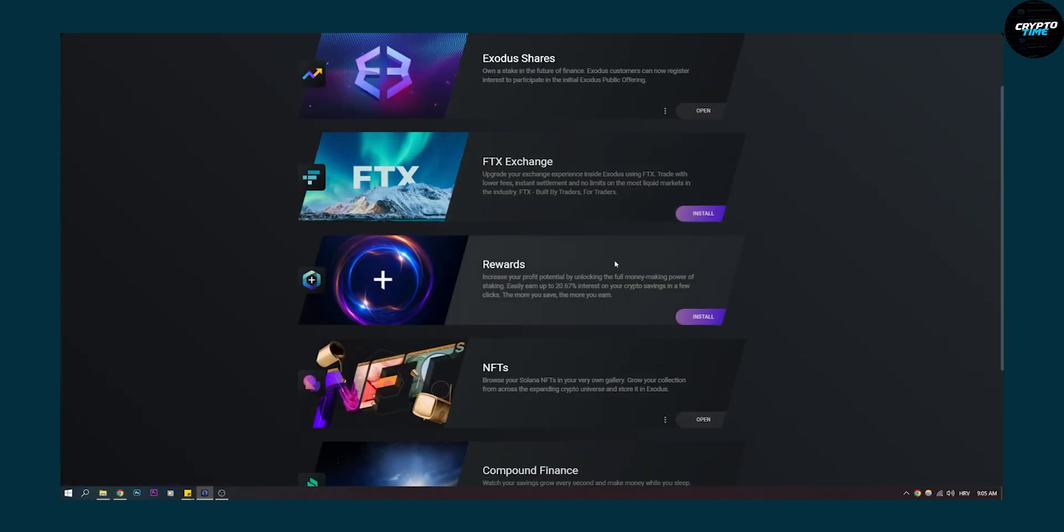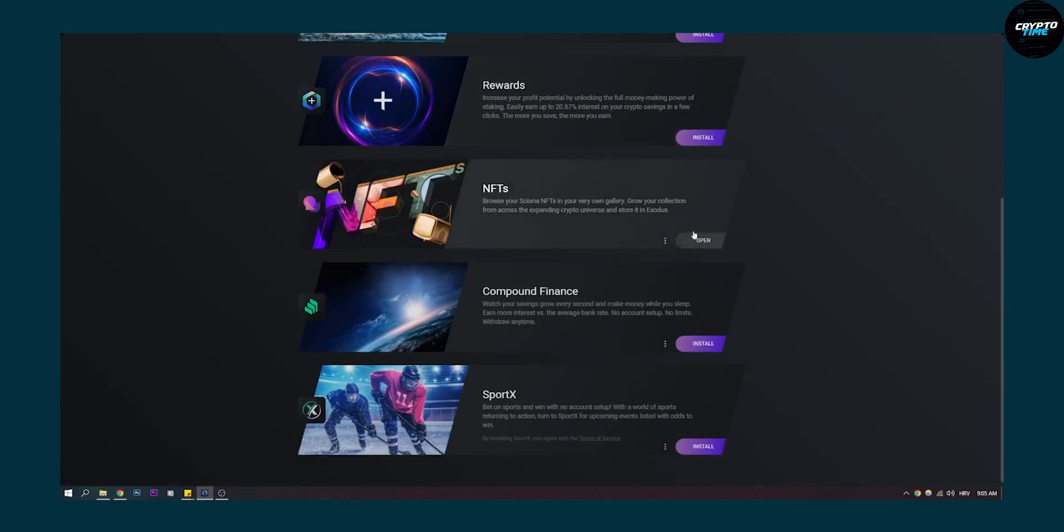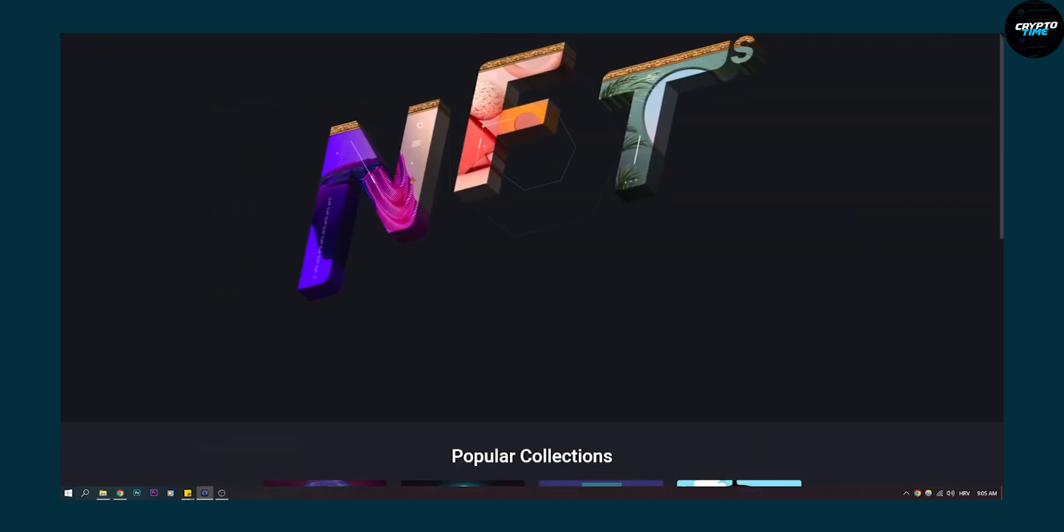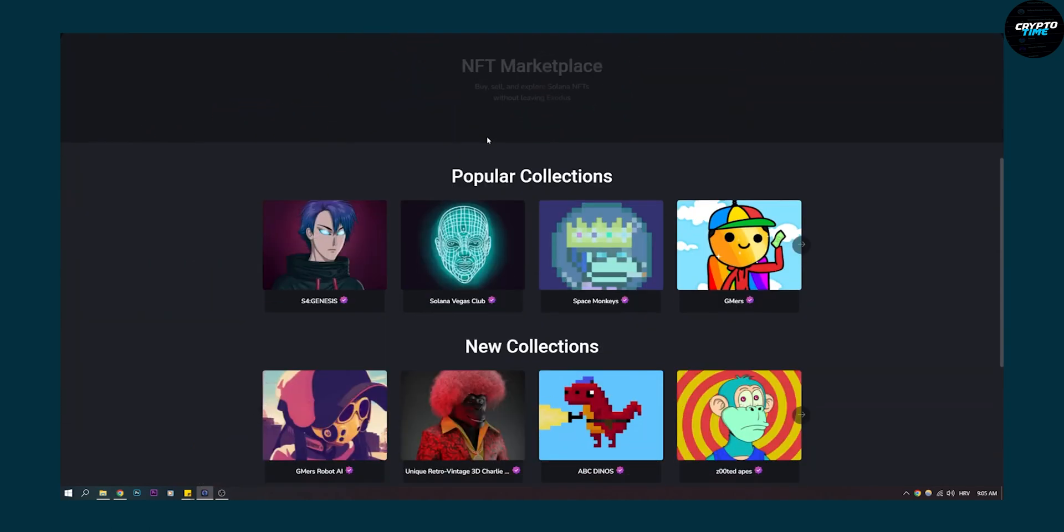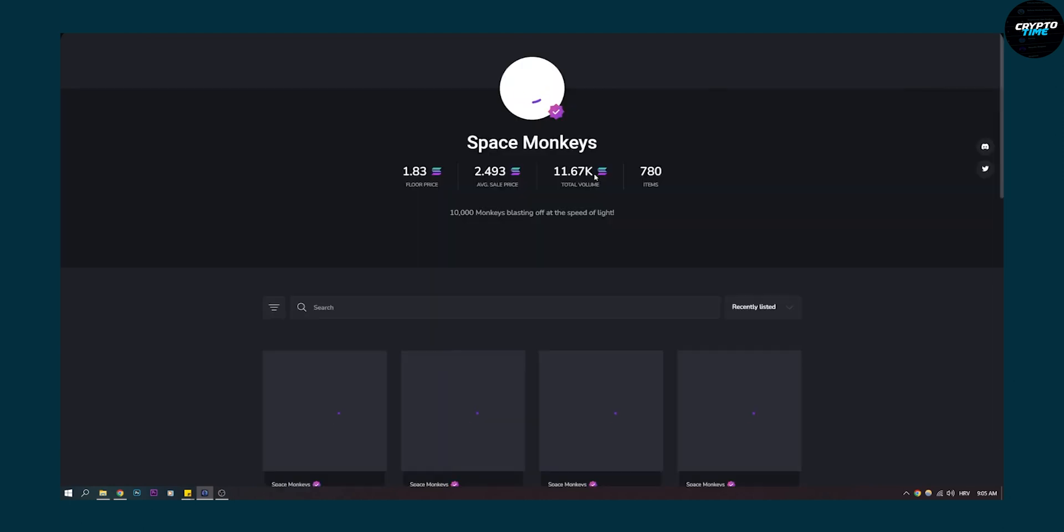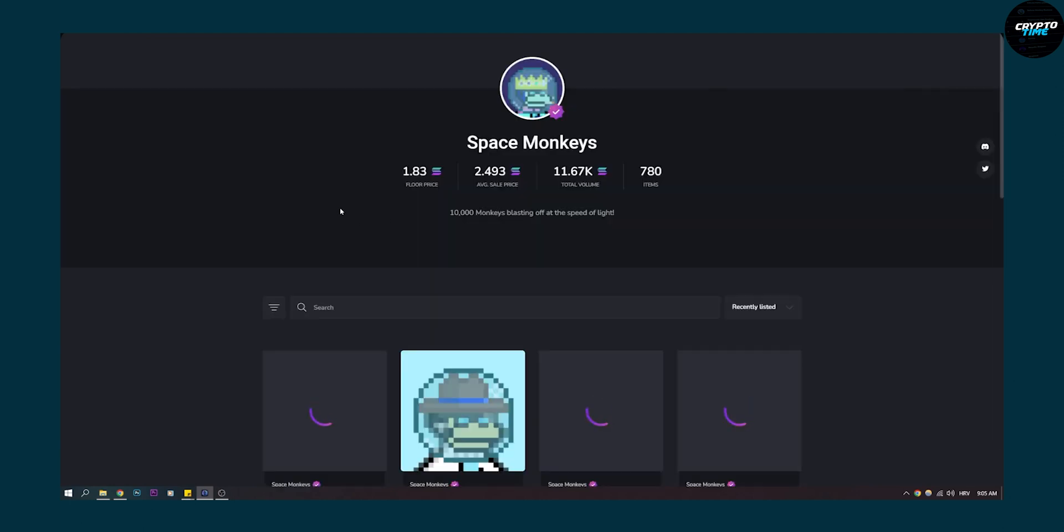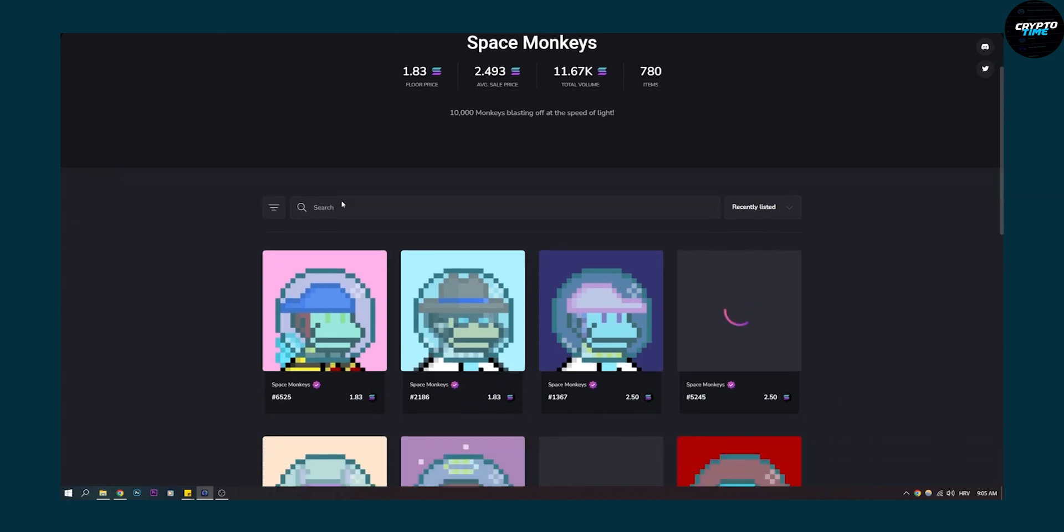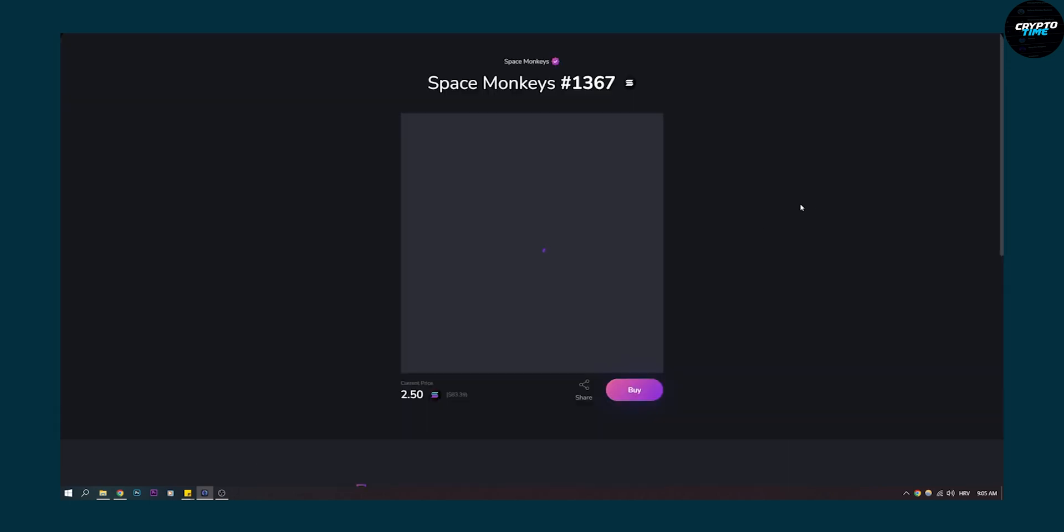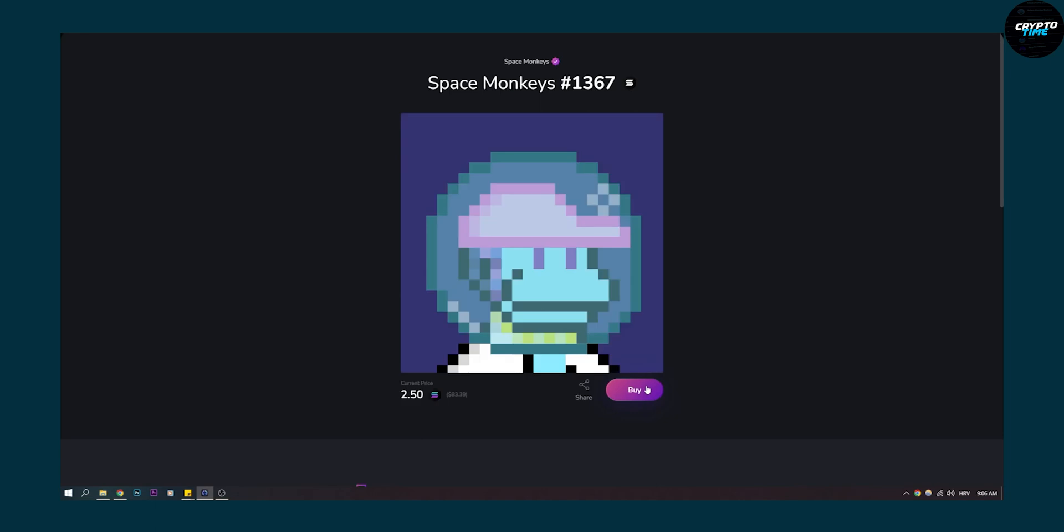Apps, and then go to NFTs again, open that, go to marketplace. And here on marketplace you will see the popular collections. So what we can do is we can click on a collection here, and here we can click on a Space Monkey that we want and we can buy it right here with our Solana. So it's that simple.